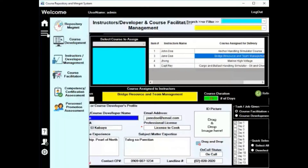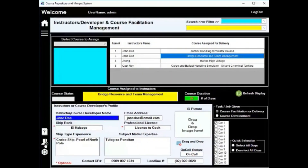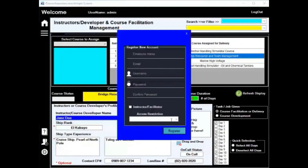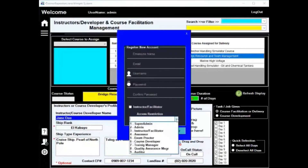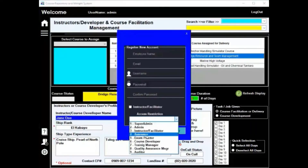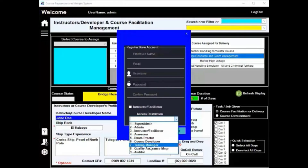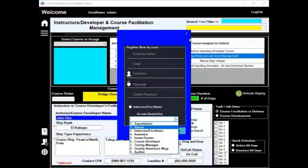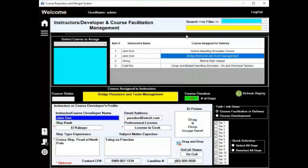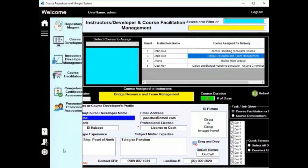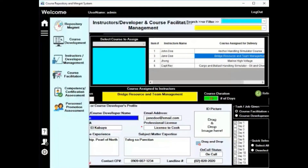Now, as you can see, there are restrictions. There is super admin, admin, instructor, assessor, exam proctor, course developer, training manager. The degree of permissions depends on the role assigned. And then this can be accessed accordingly.